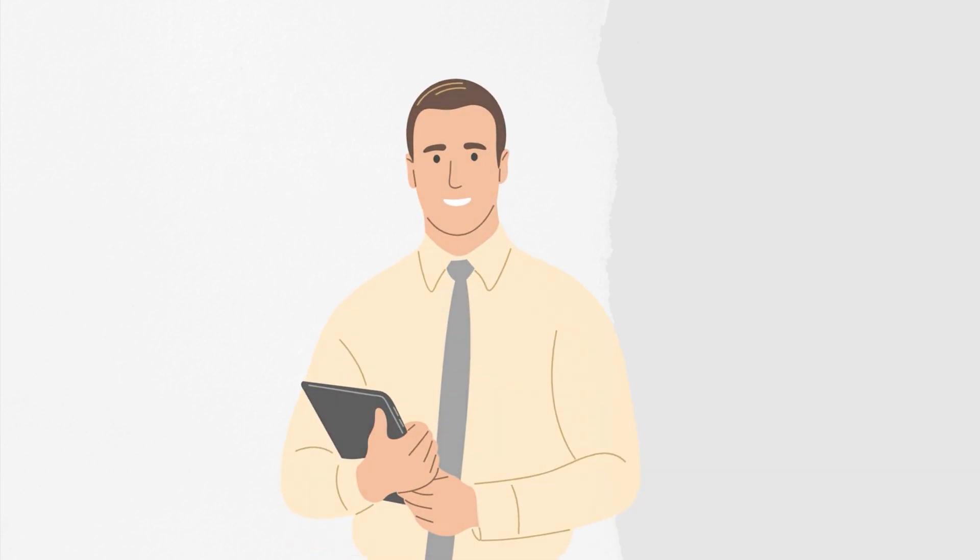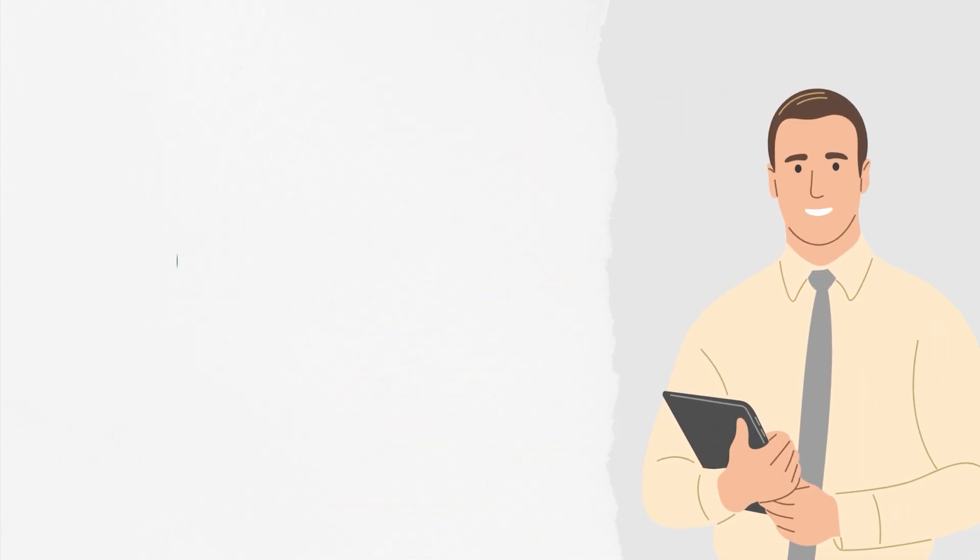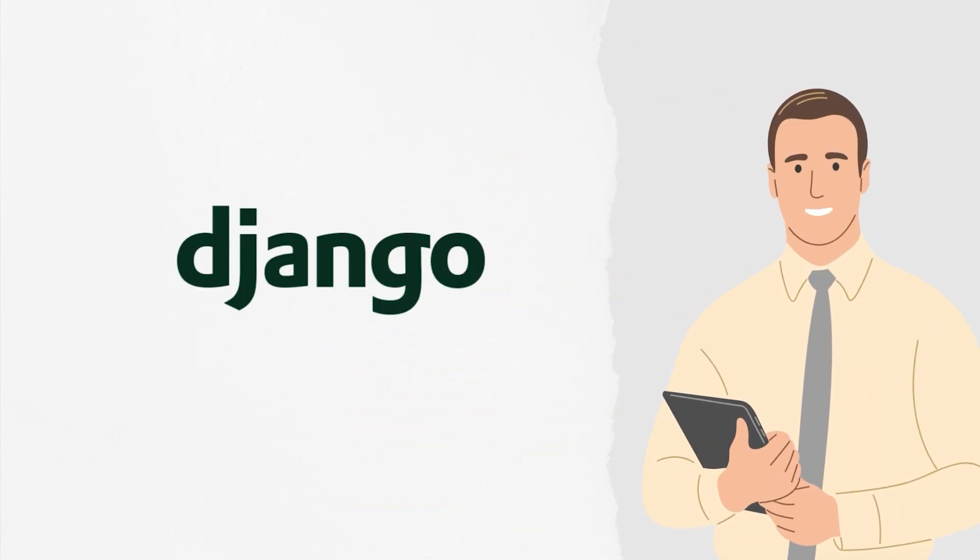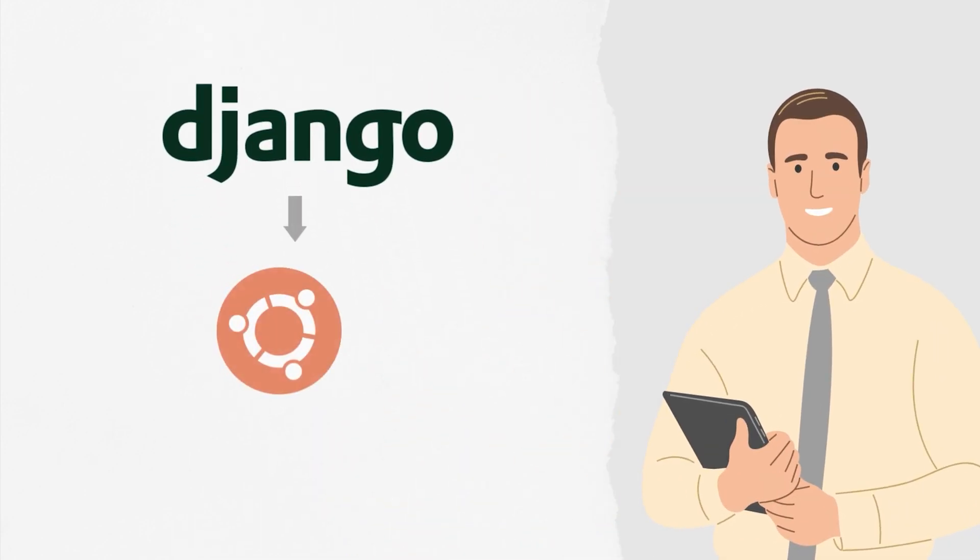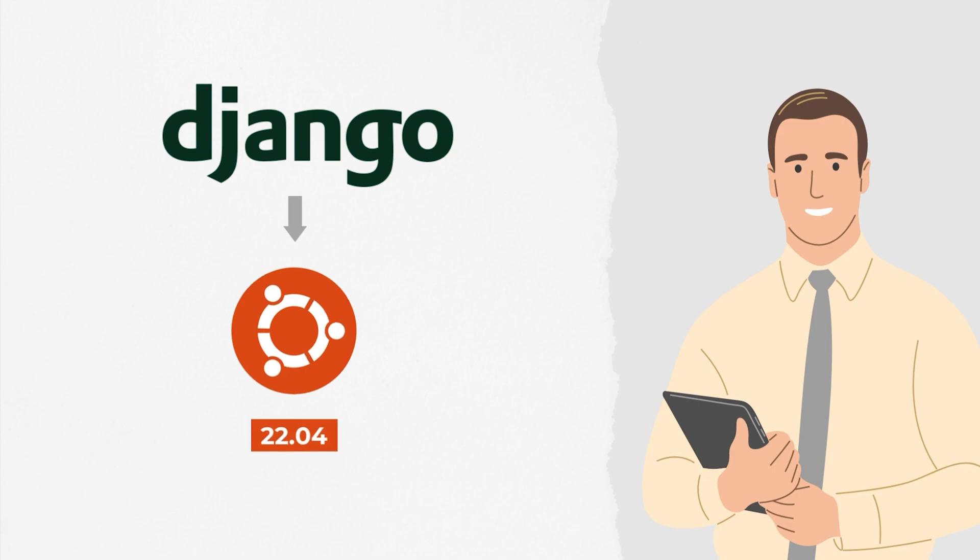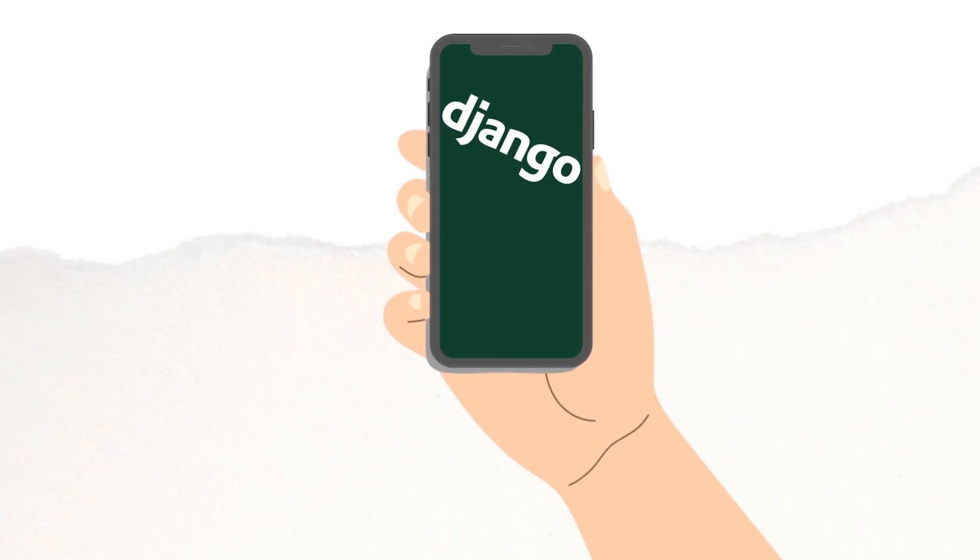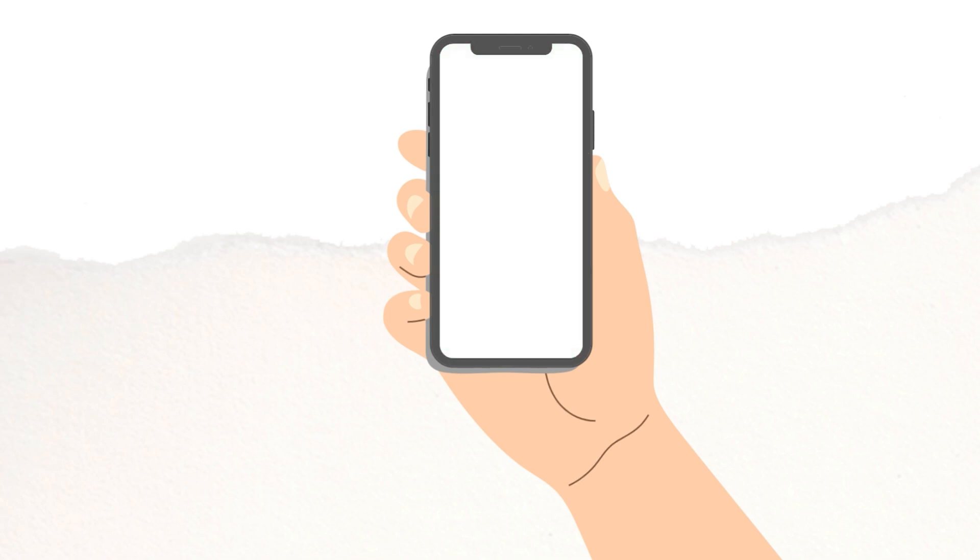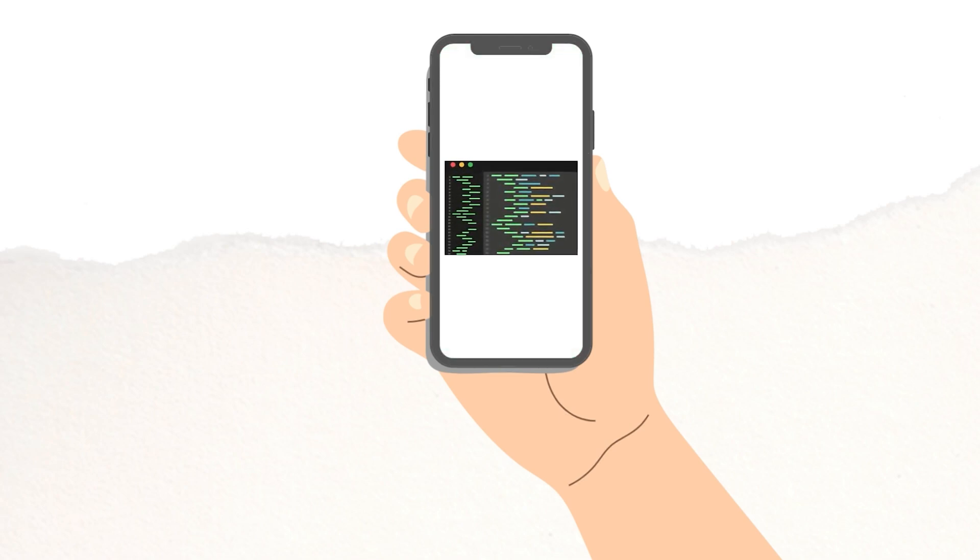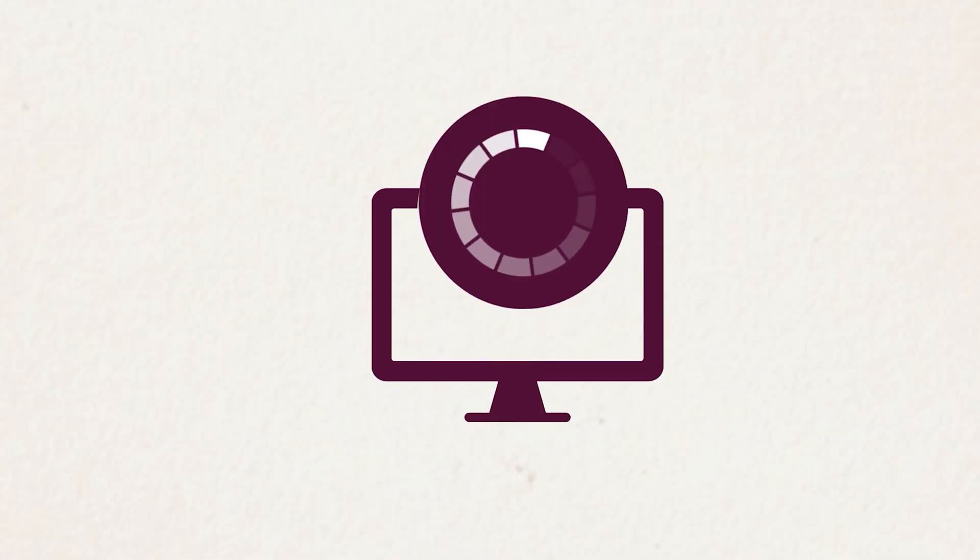In this tutorial, I will be guiding you to install Django on Ubuntu version 22.04. For your information, Django is an open source Python framework which is popular in web development.